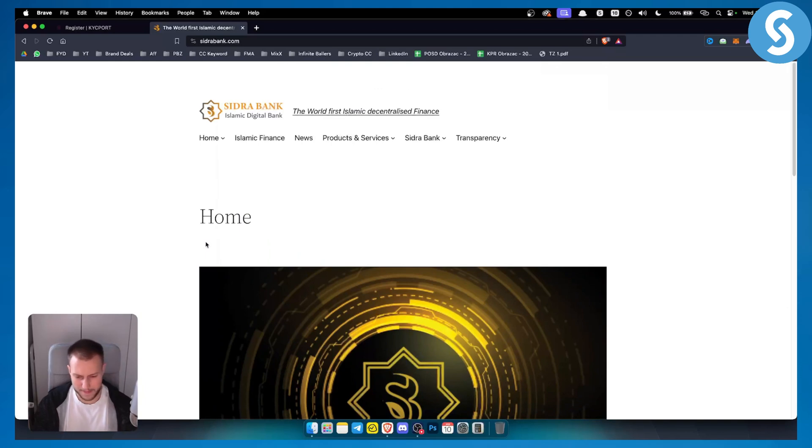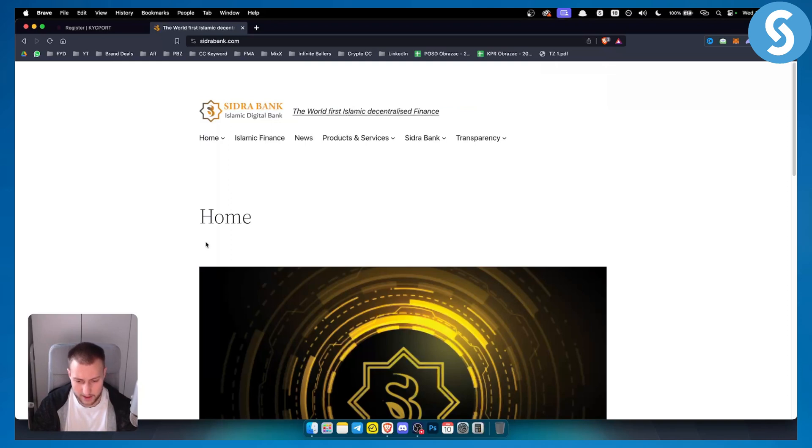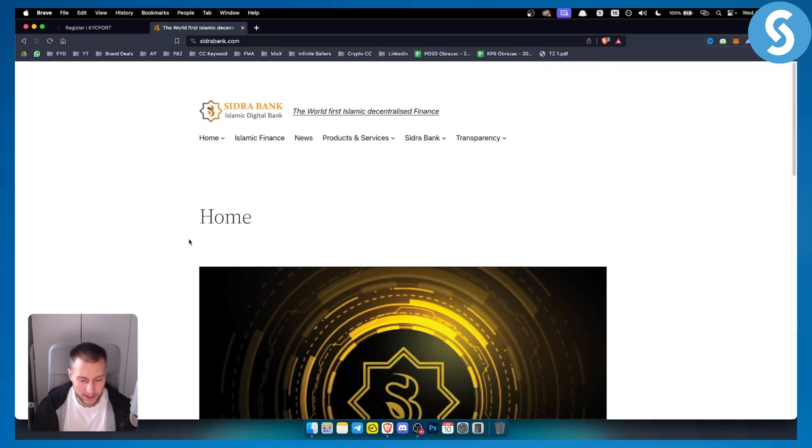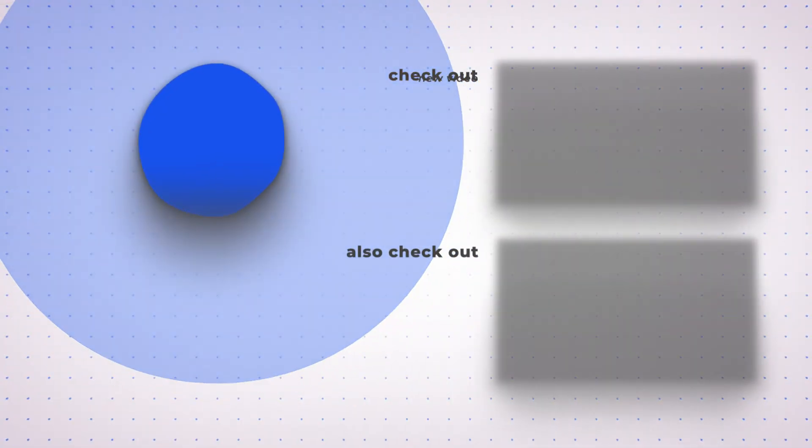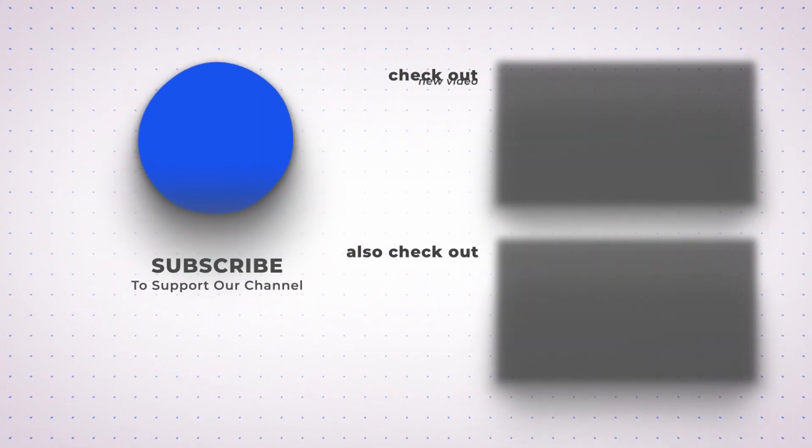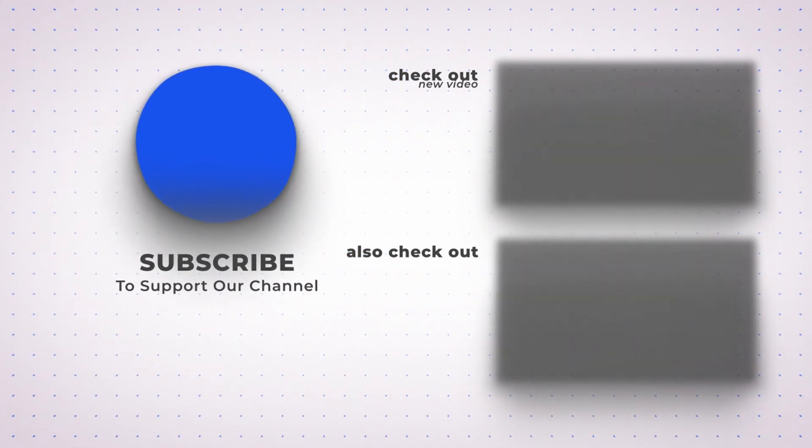So that's pretty much how you'll be able to log in into Sidra Bank account online and how you'll be able to use Sidra Bank. However, if you have any questions or comments, you can always comment down below and we'll see you in the next video. Thank you guys for watching.